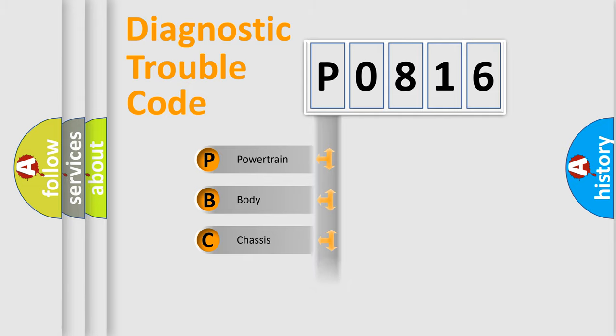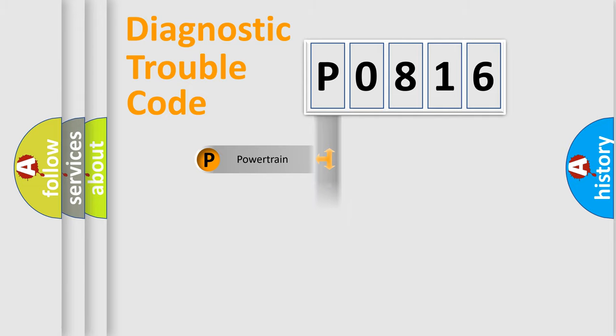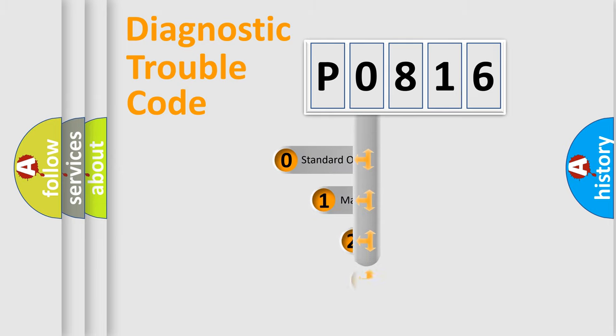Powertrain, Body, Chassis, Network. This distribution is defined in the first character code.